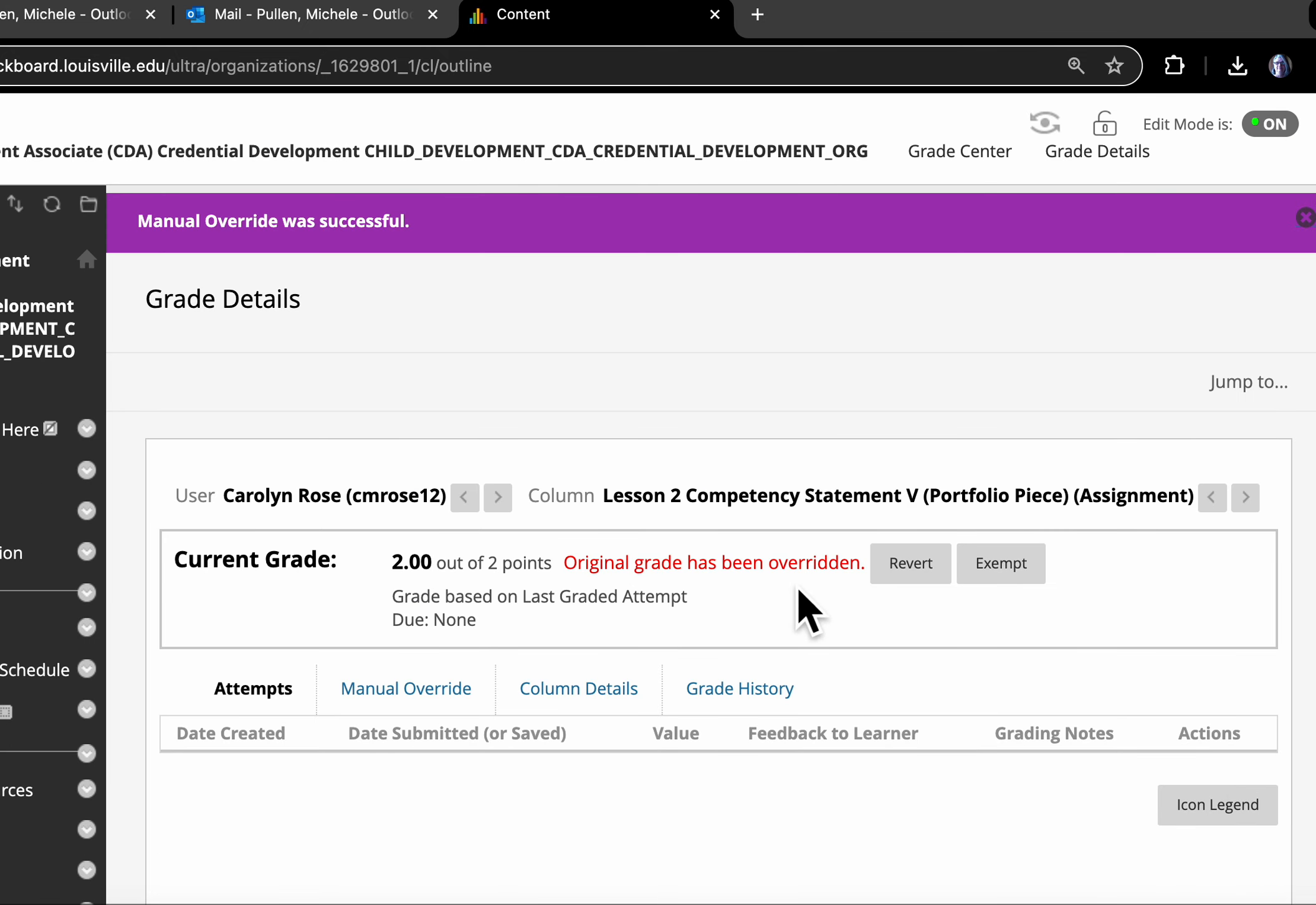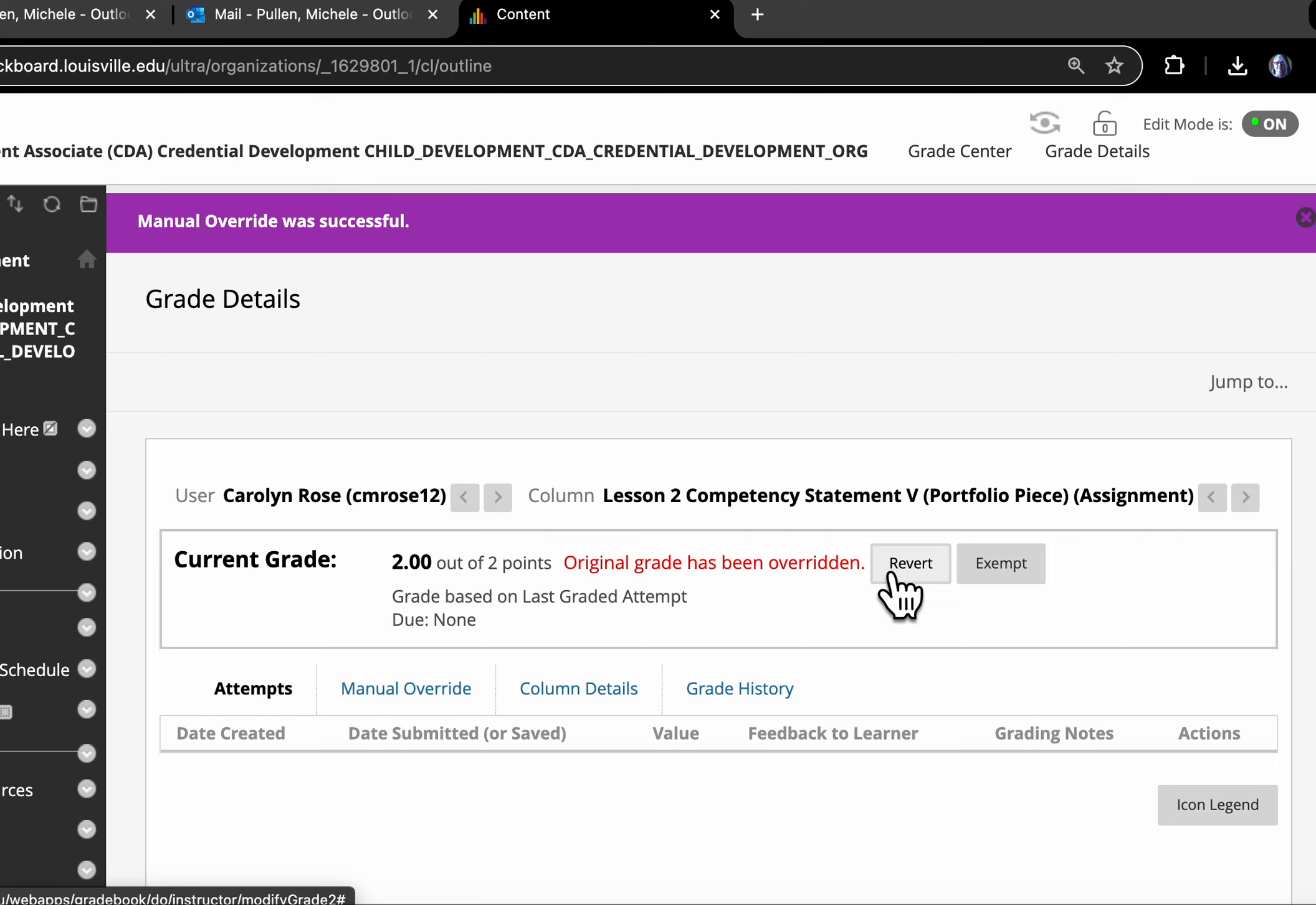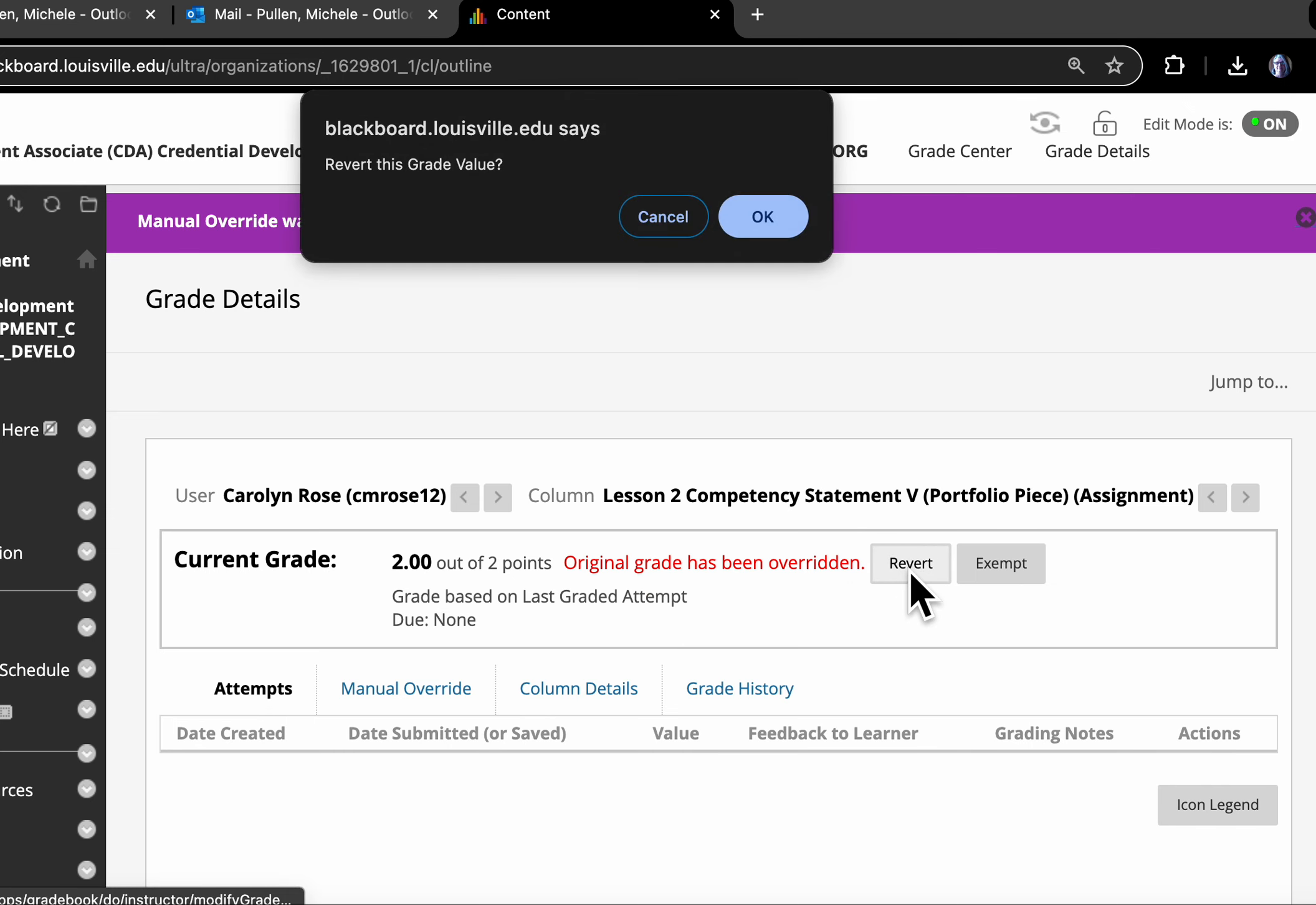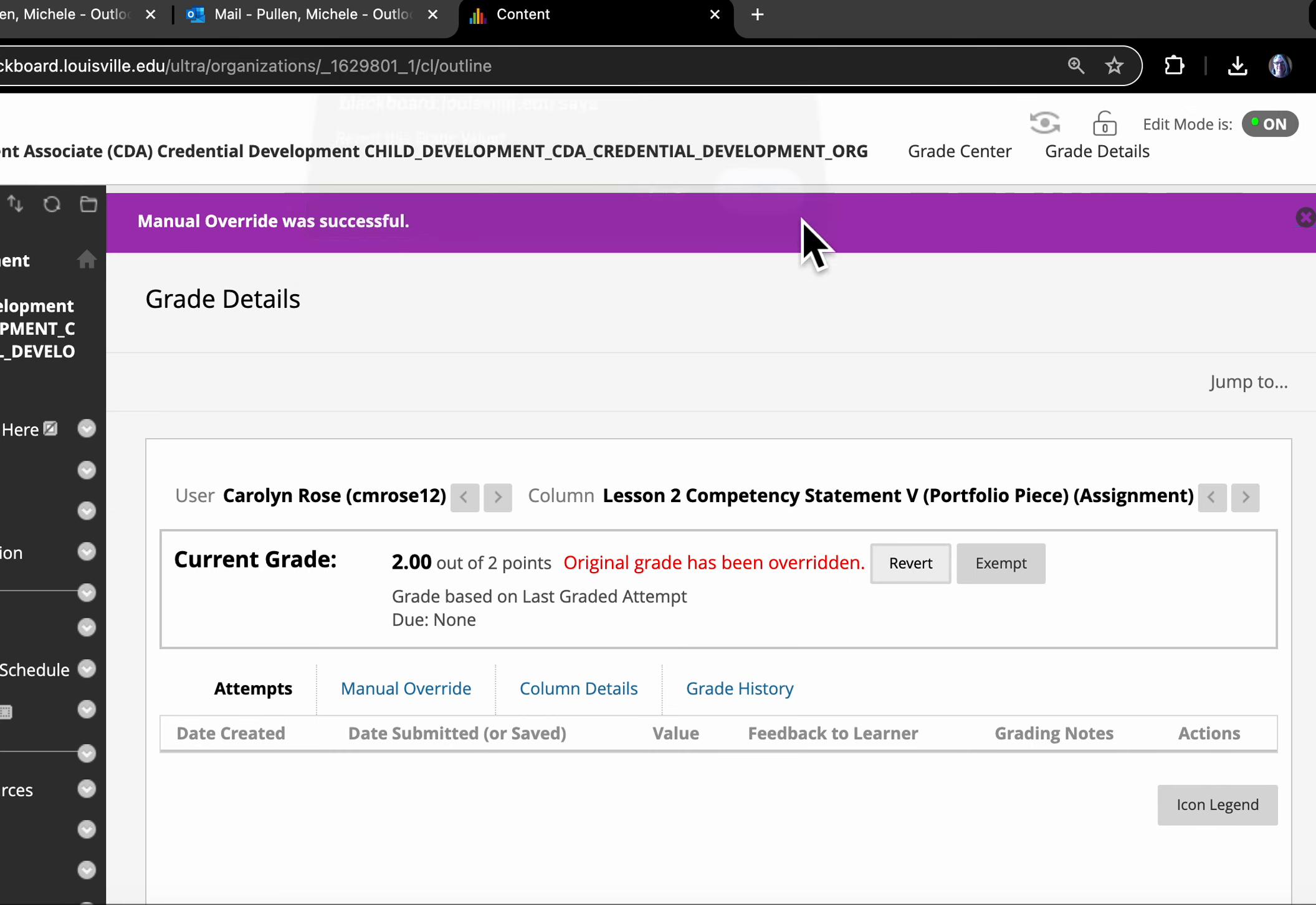Now I've overridden the grade. So now she's covered, she's got that covered. I'm going to revert because I don't want her covered on that, as you know. But I wanted to show you how that looks. So you're basically going into view grade details and then manual override. And for this, you enter a two.